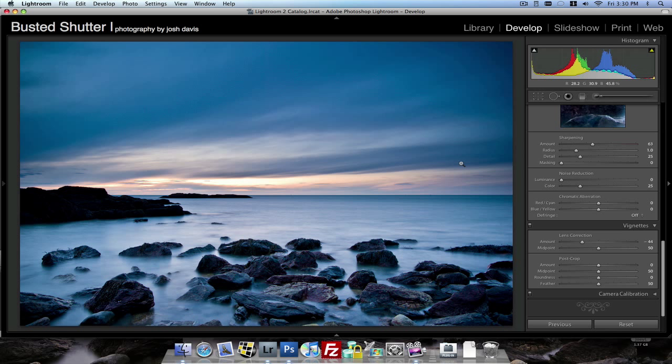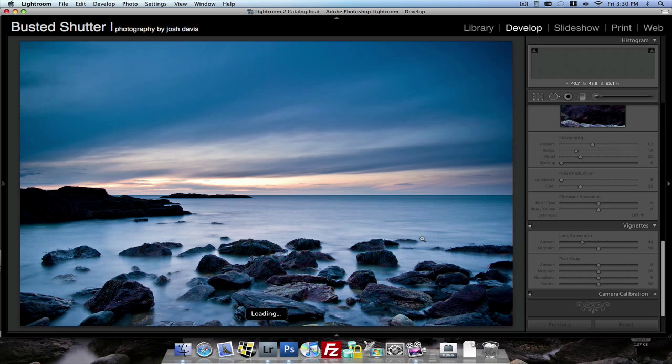Actually, I can duplicate this picture. And then we'll press reset. You can see a before and after. Pretty crazy.